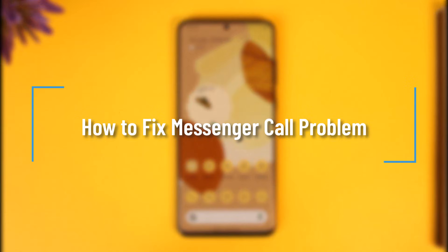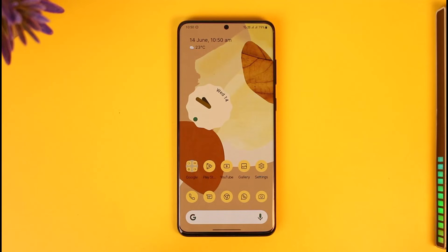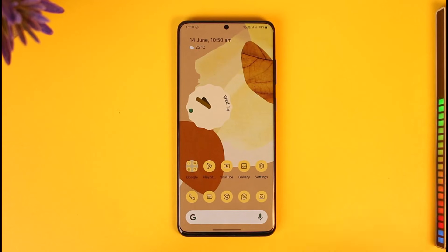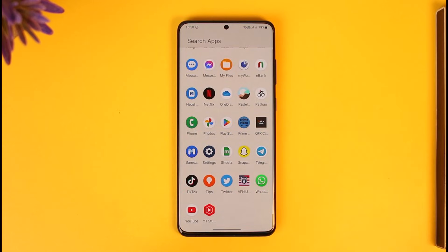How to fix Messenger call problem. Hi everyone, welcome back to the channel. In this video, I'll guide you on how you can fix your Messenger call problem, so make sure to watch the video till the end. If you have a Messenger app and you're facing call issues, I assume it is most likely an issue with the camera and microphone permissions.